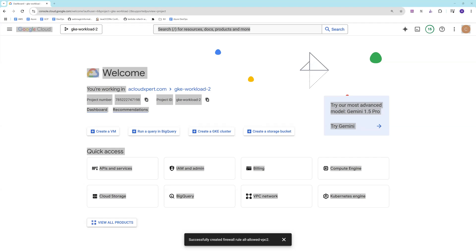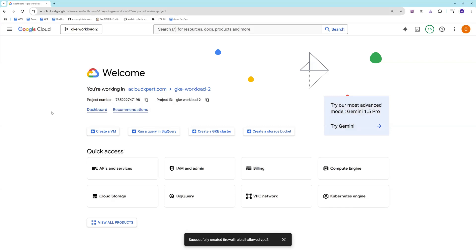In this video, I'll show you how you can connect two VPCs together using NCC Hub. If you want to create a hub-spoke architecture and you have multiple VPCs, and you want the workloads in those VPCs to communicate with each other, you can configure that using NCC Hub.